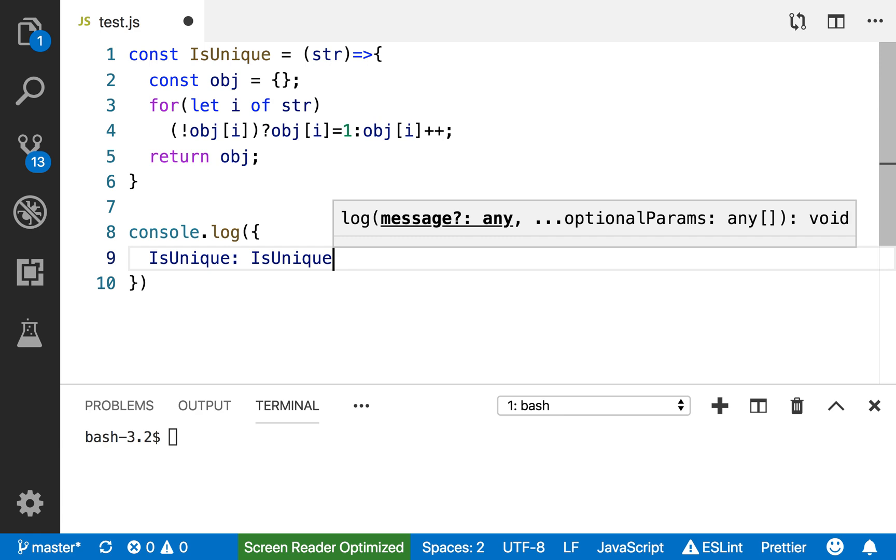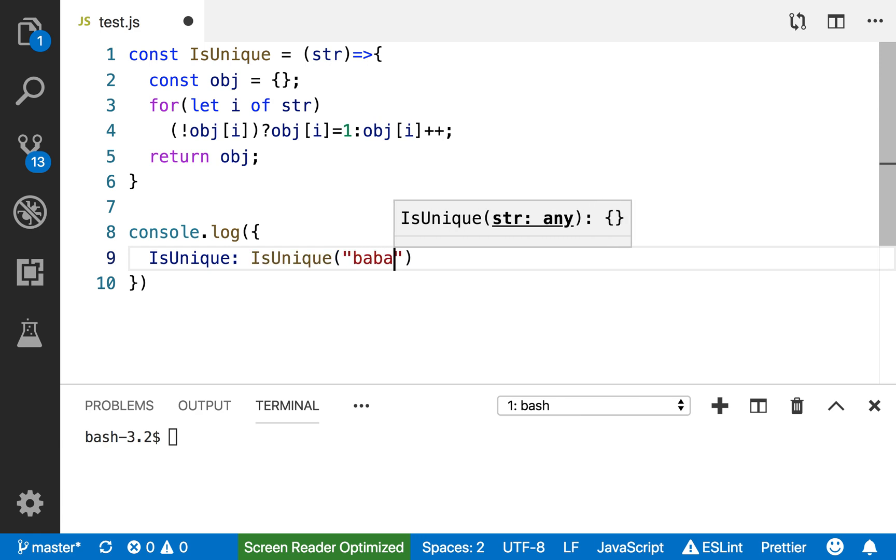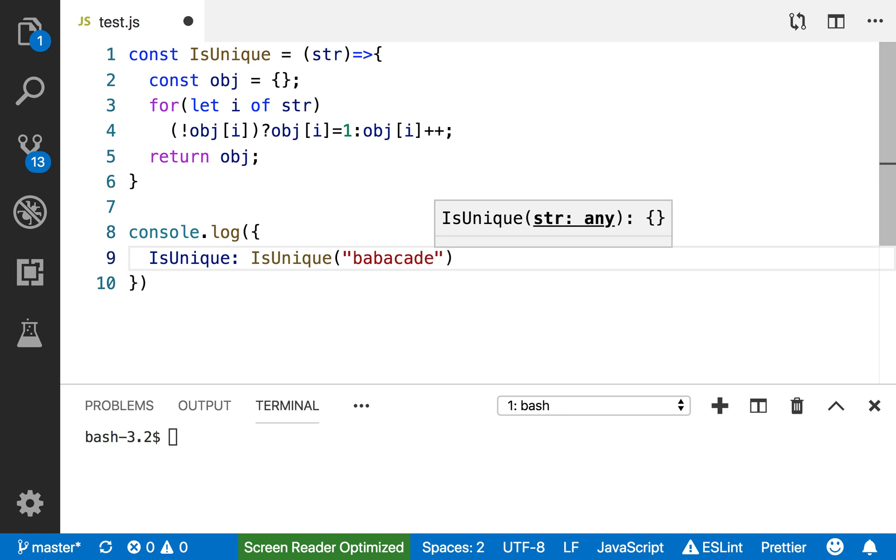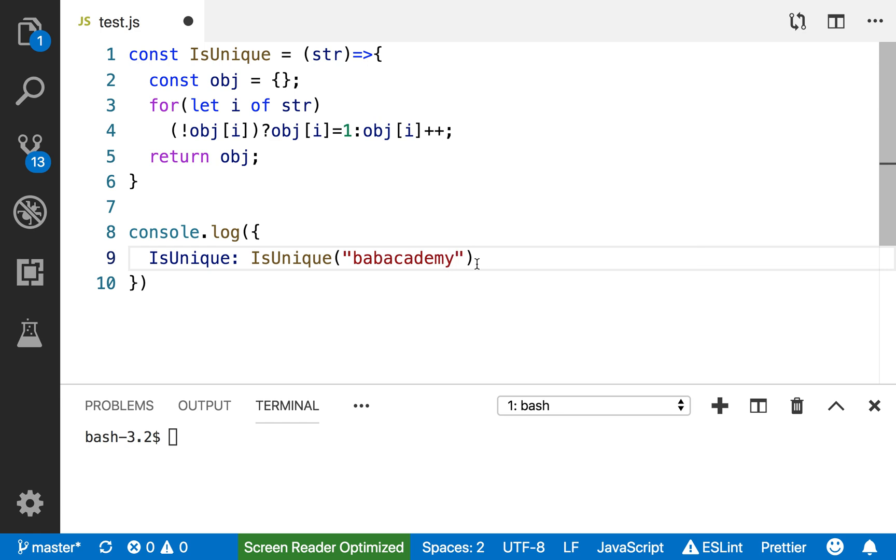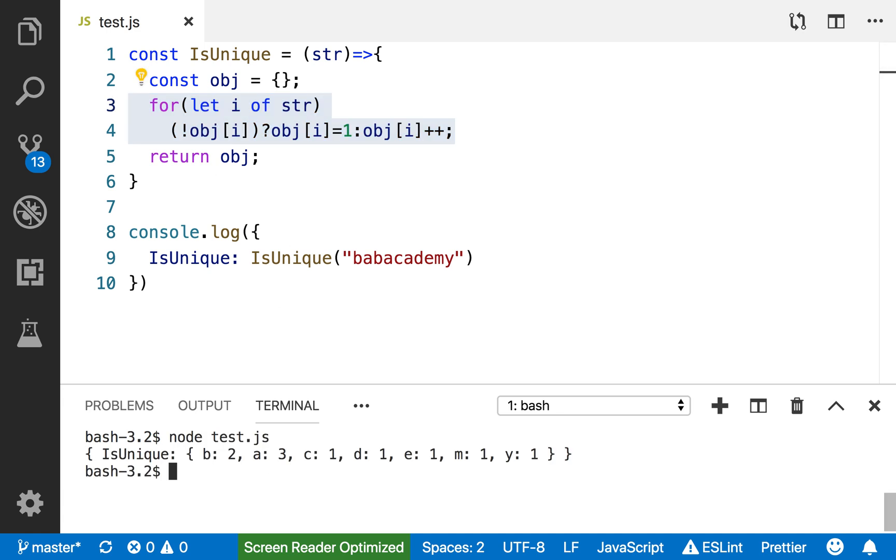Let me pass babacademy. That's the name of my channel. You can see it has two B's and three A's, so this is not unique, but let's see what this prints on the screen. Node test. I get two B's as you can see, three A's.